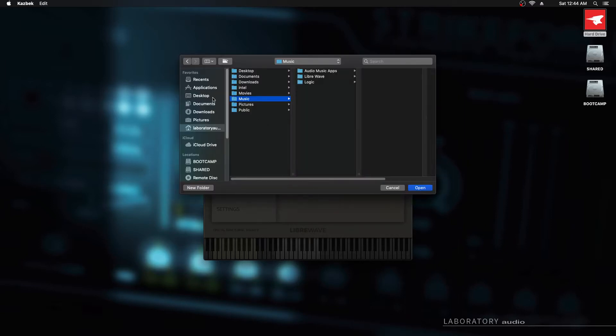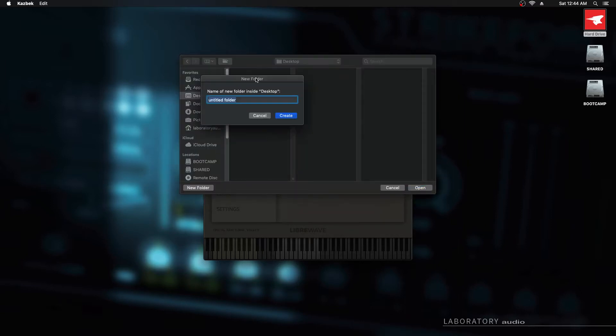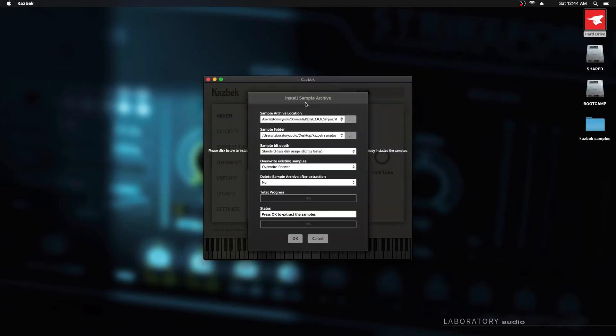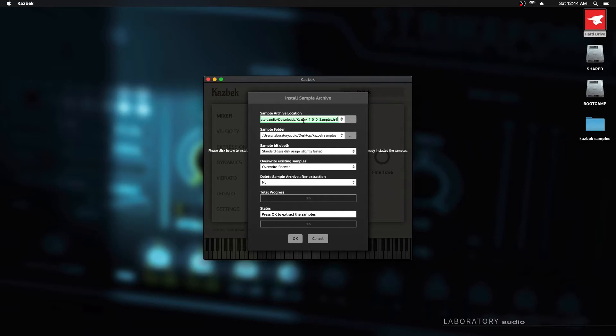Now it's asking us to select that HR1 file. We'll go to downloads and there it is. And now it's asking where we'd like to install the samples. I'm going to go to the desktop and create a new folder there. We'll call it CASBEC samples and hit create. Now the sample installer interface pops up. It's actually quite simple. This first box here is the sample archive, the HR1 file. We've already told it where that is. This is the sample folder. This is where we're going to extract them to on the desktop.